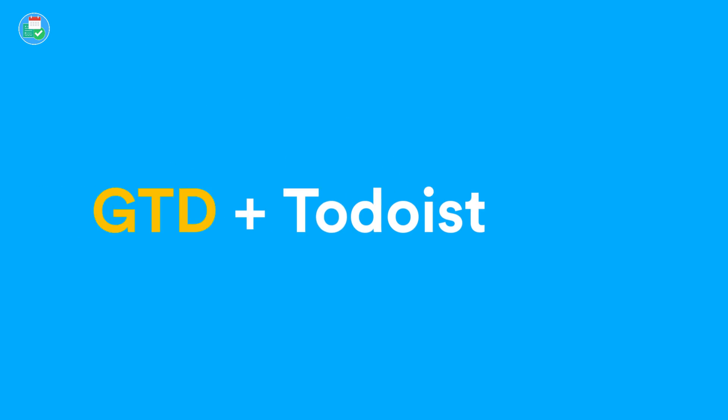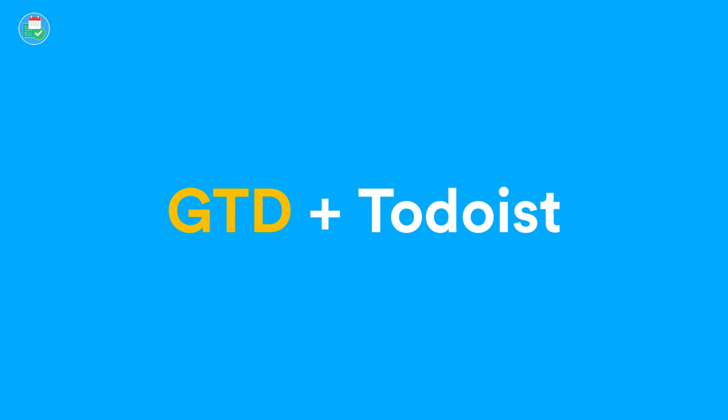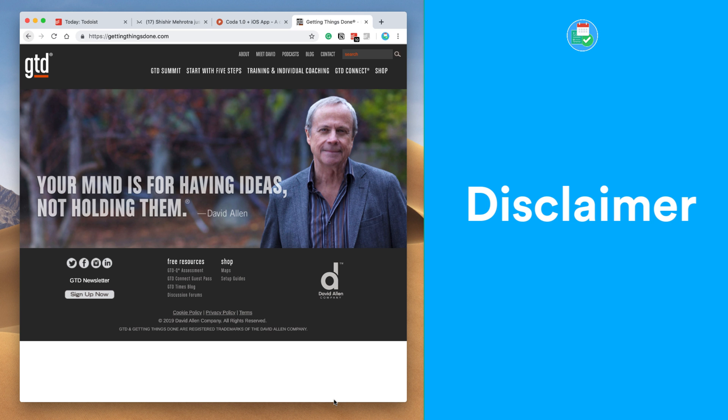Hello everyone and welcome to the Keep Productive YouTube channel. Just before we dive into this video, a disclaimer: I am not a Getting Things Done consultant. I'm just a fan of the method. I've used it previously to get me started with productivity.